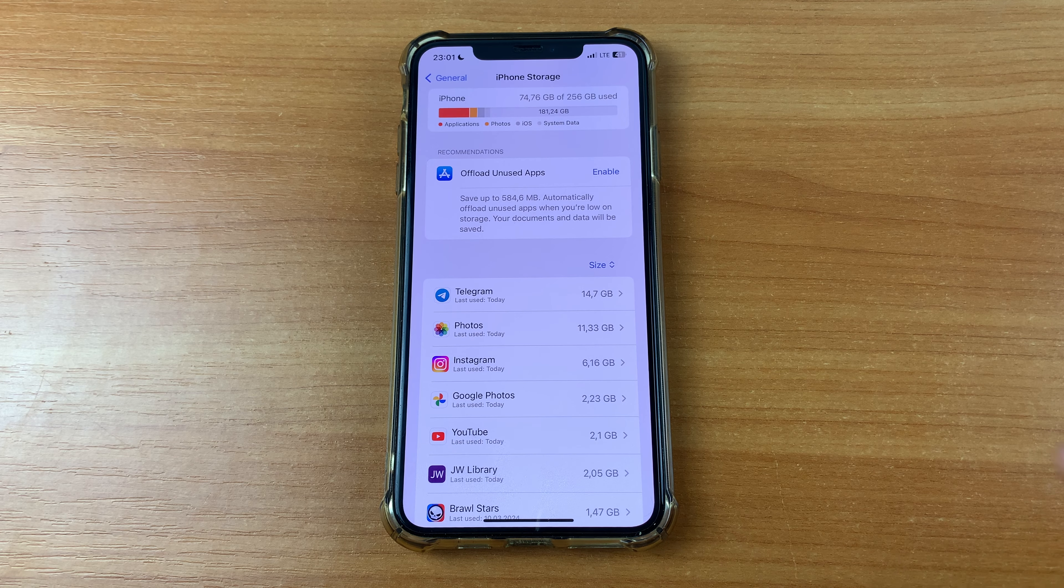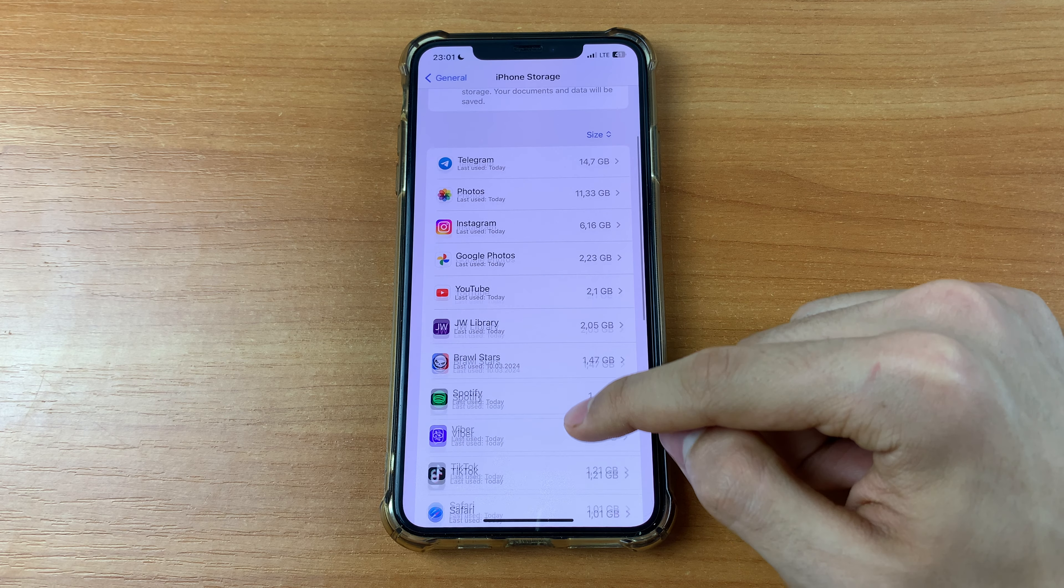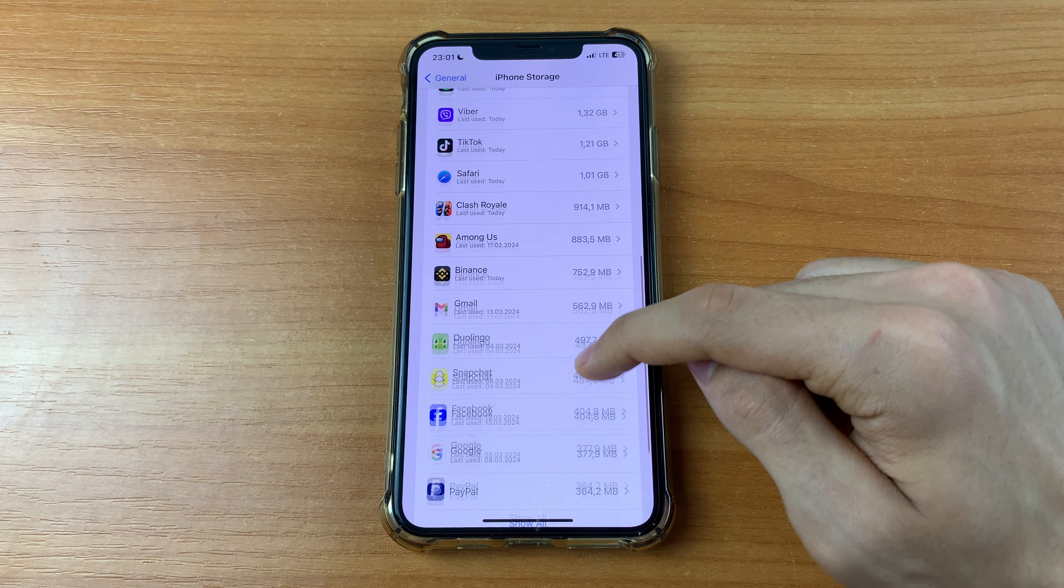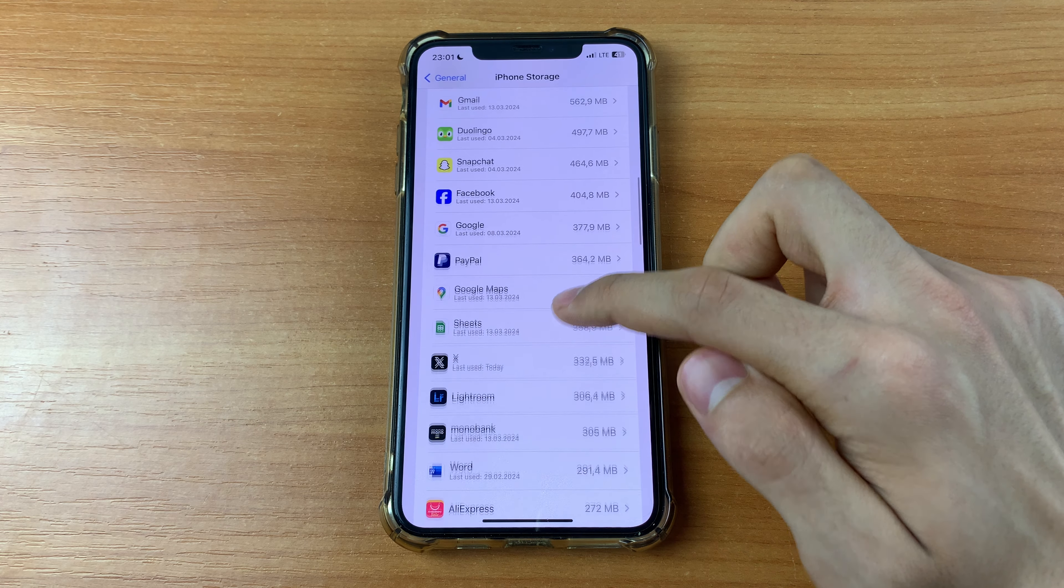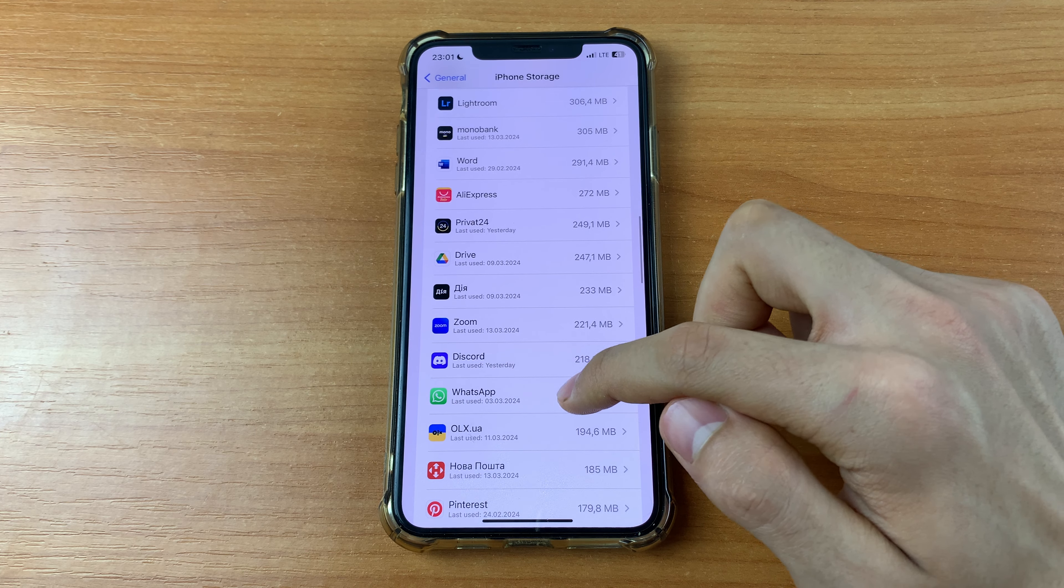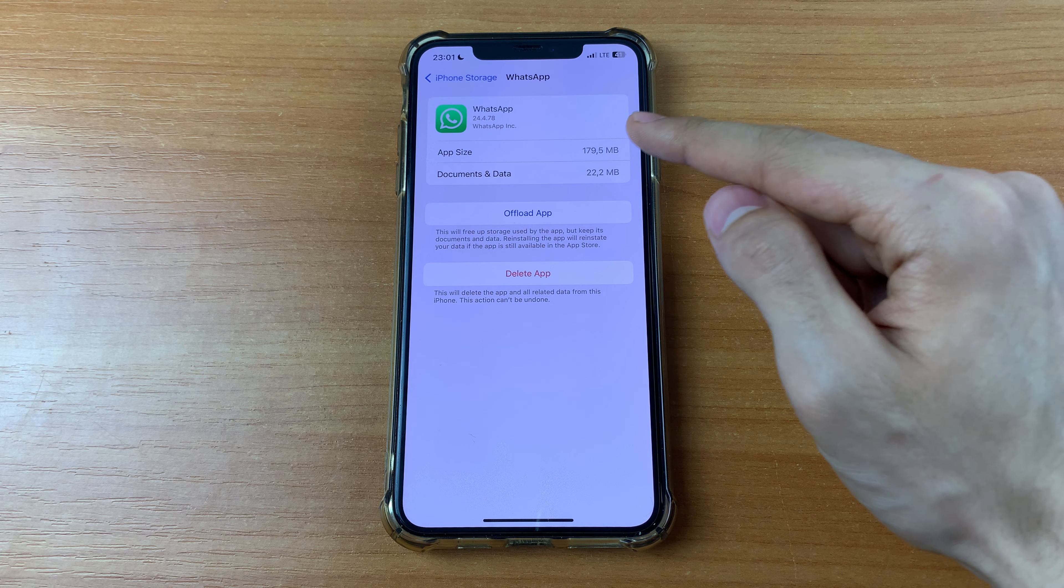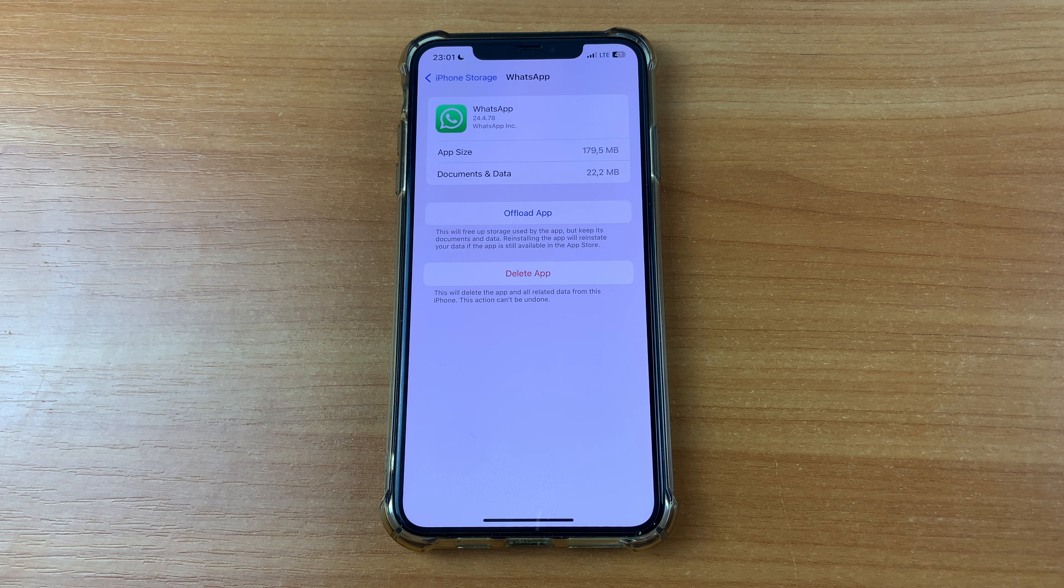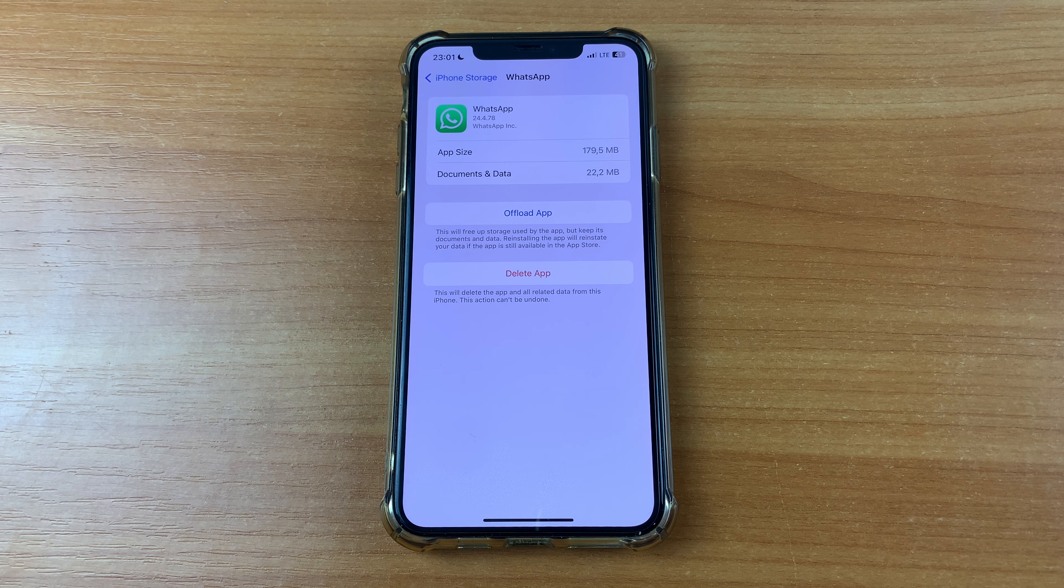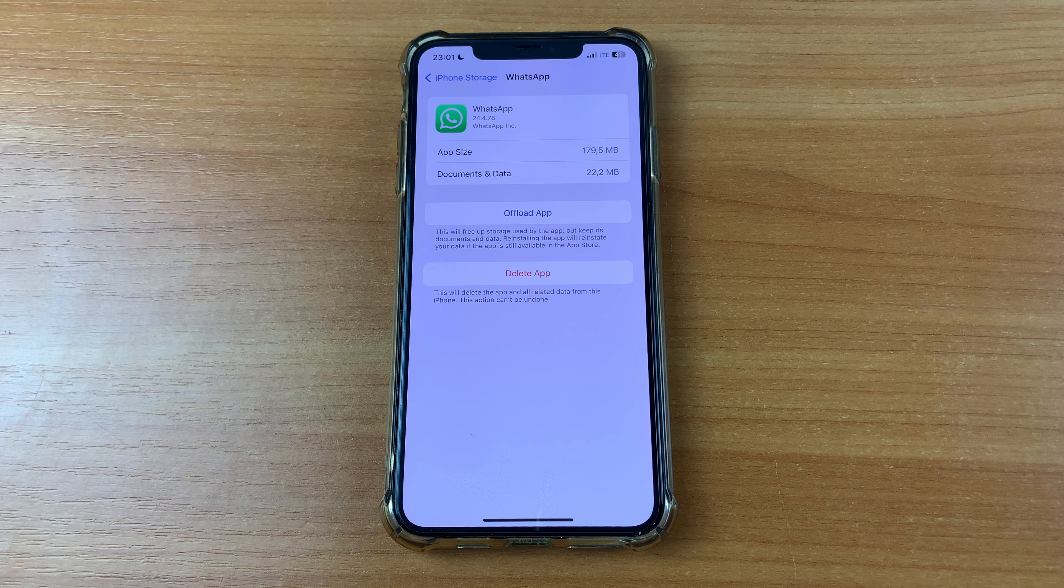Here, scroll down and find the WhatsApp application. Scroll down and click WhatsApp, and as you can see, almost 200 megabytes of storage is occupied by the cache.